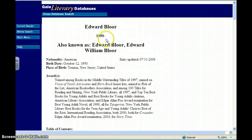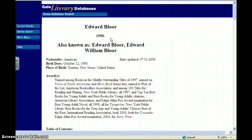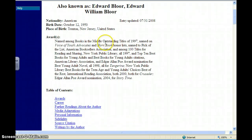One thing this is going to do is tell you if your author is still alive. We did talk about how this is not the most updated website, but it's as close as we can find. It has a pretty comprehensive list of all the authors, so we're going to go with it. Edward Bloor, according to this, is still alive, so that's good.